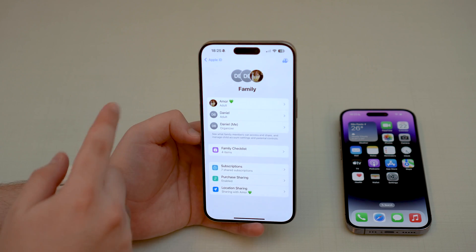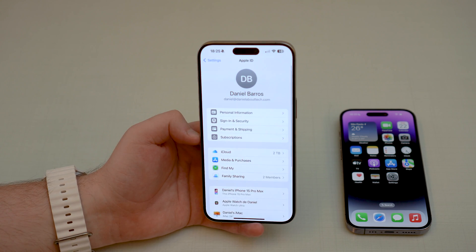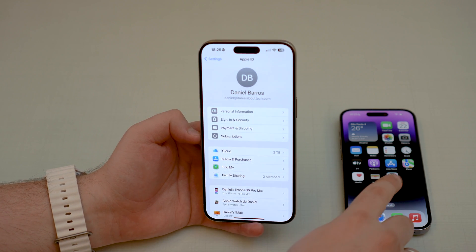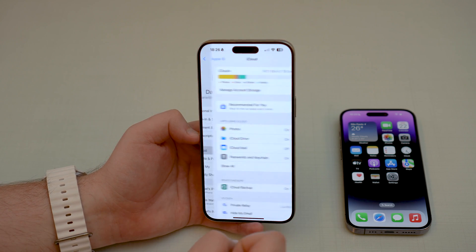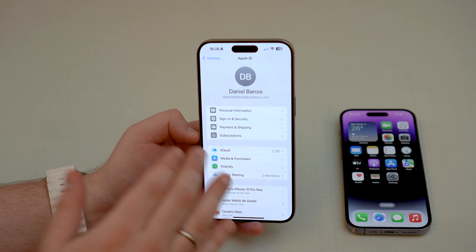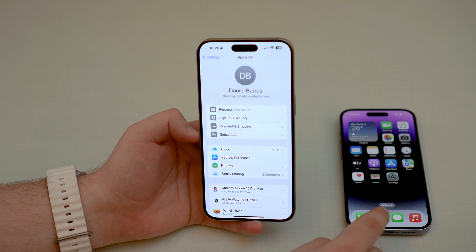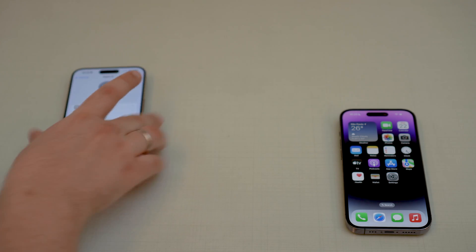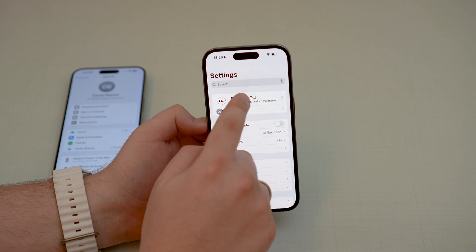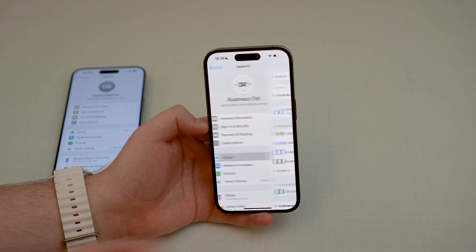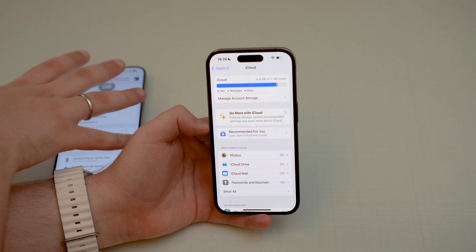Coming back, we now have a family of three. There is one final step, especially if you want to use iCloud+. If the person I just added wants to use my iCloud+ storage — I have two terabytes — they need to manually enable it. On the newly added phone, go to Settings, tap your Apple ID name, then tap iCloud. Right now it only shows five gigabytes — there's no access yet to the two terabytes from the family organizer.